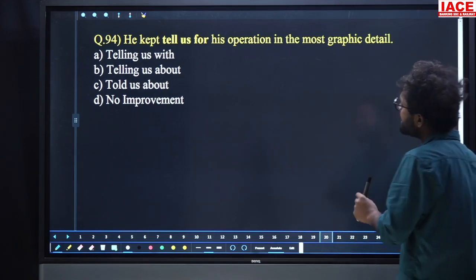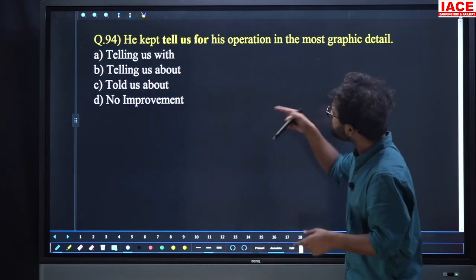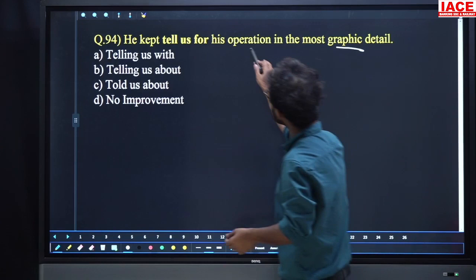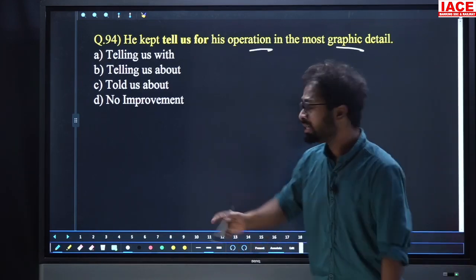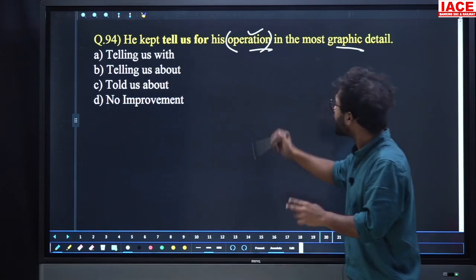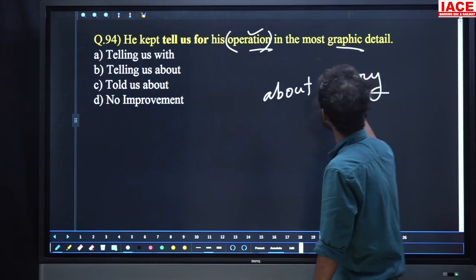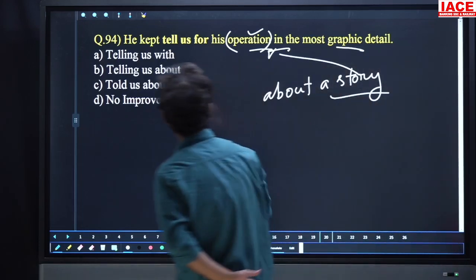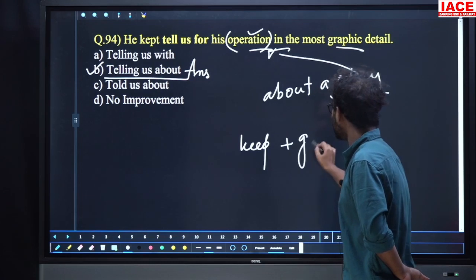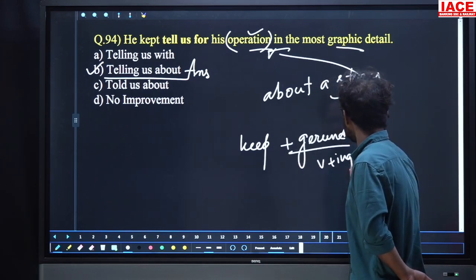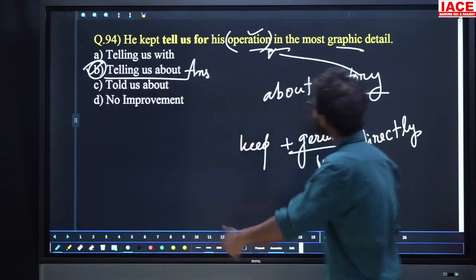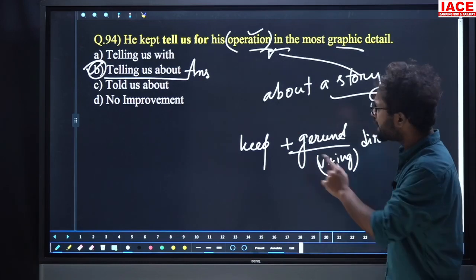Question 94: 'He kept tell us for his operation in the most graphic detail.' After the word 'keep,' we use verb plus -ing directly. So 'kept telling us about his operation in the most graphic detail.' Option number B, 'kept telling us about his operation,' is the answer.